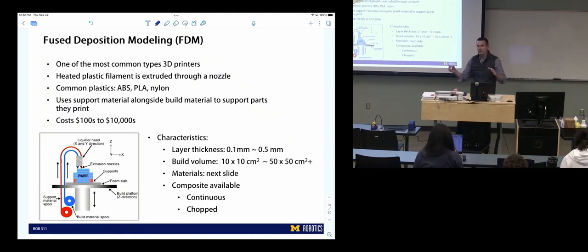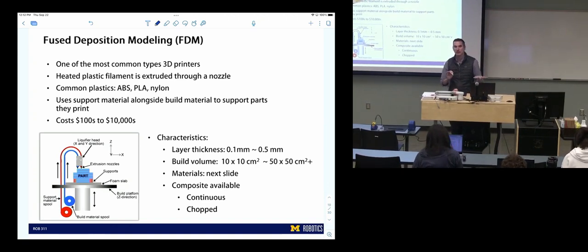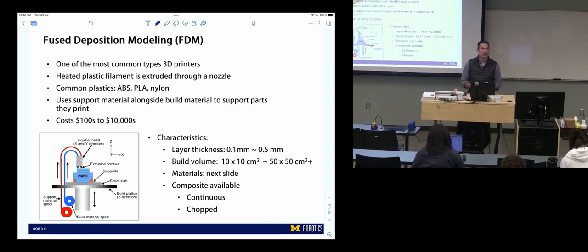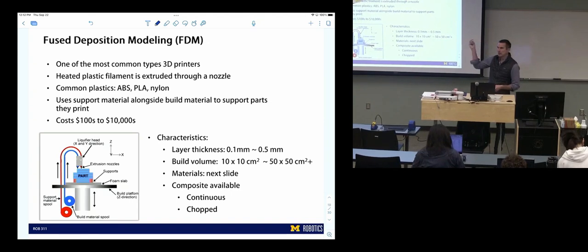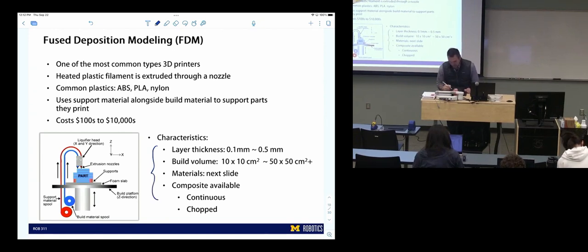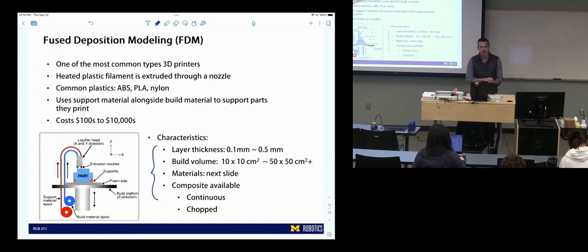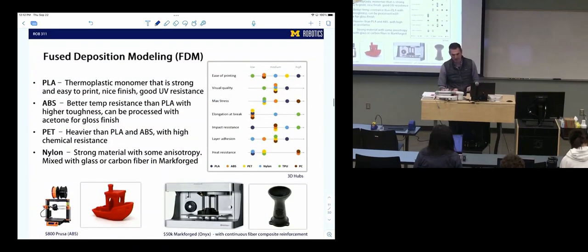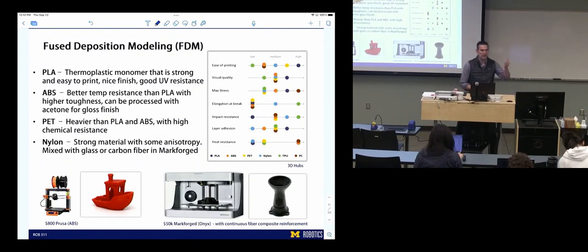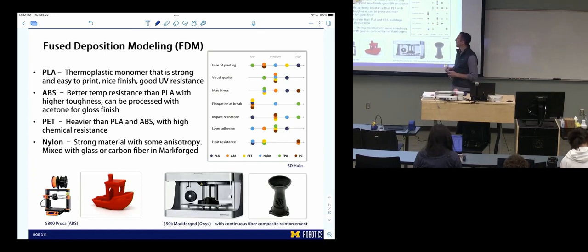The printers you guys are going to use will be on the lower end, unless you want to use a higher end version. There are some nice ones in the Ford building and in the Dude. The FDM characteristics include layer thickness, build volume, materials, and whether they can do composites. You'll generally use ABS or PLA — we already have PLA set up.